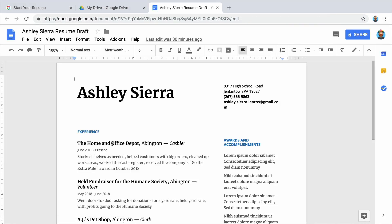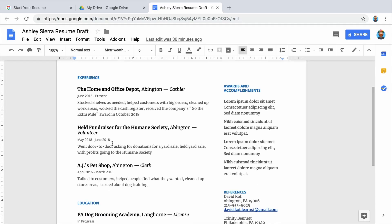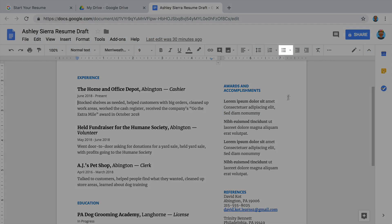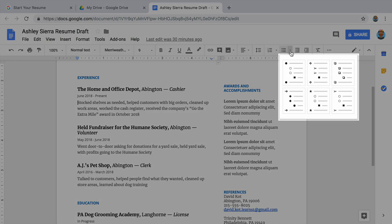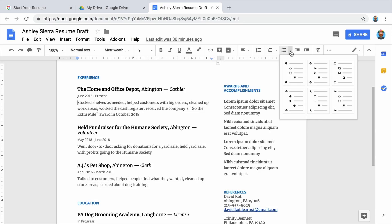To add bullets to your resume, place your cursor in front of the very first item in a job description. Open the bulleted list menu. There are several styles of bulleted lists. Choose one that fits the style of your resume.